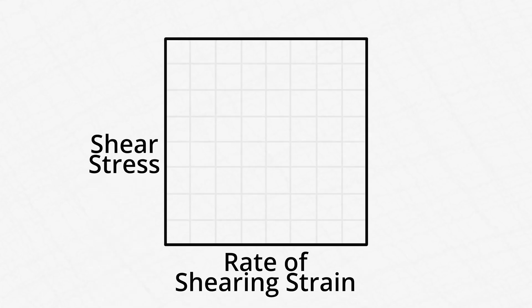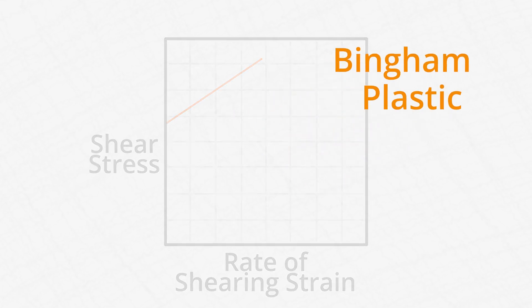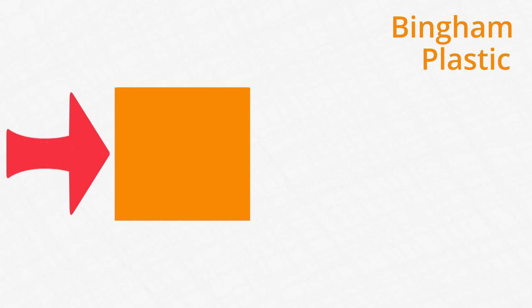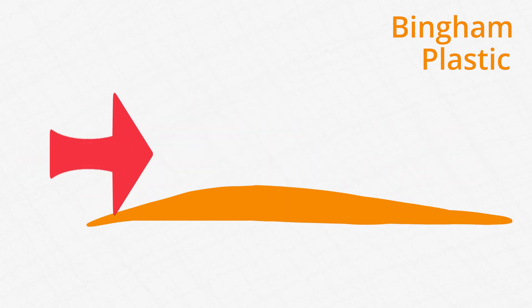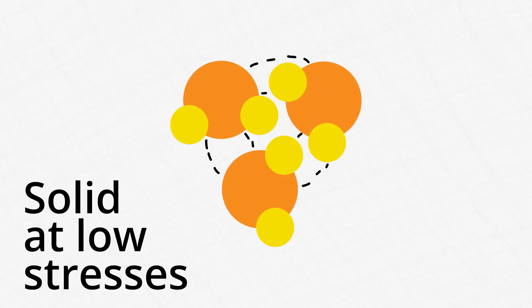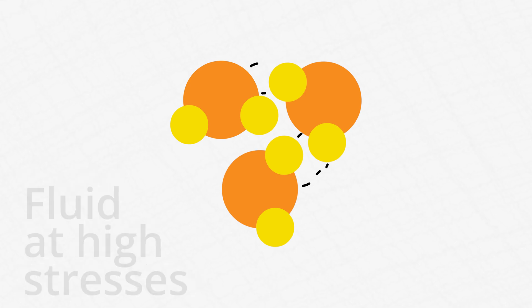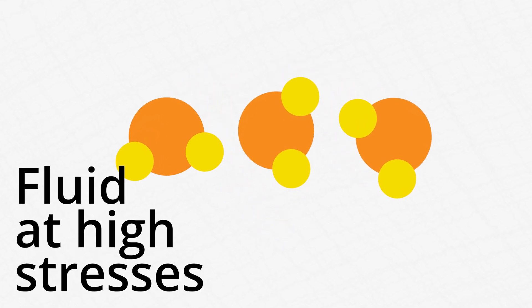A fluid whose diagram looks like this is called a Bingham plastic. Bingham plastics behave as solids at low stresses, and once past a minimum stress called the yield stress will flow as a fluid. This happens because the fluid has weak bonds holding it together like a solid at low stresses, which break and cause it to behave as a fluid at high stresses.